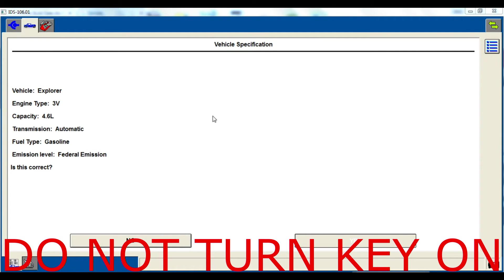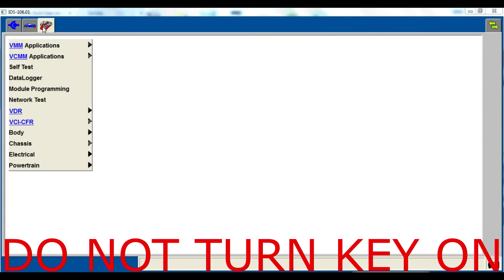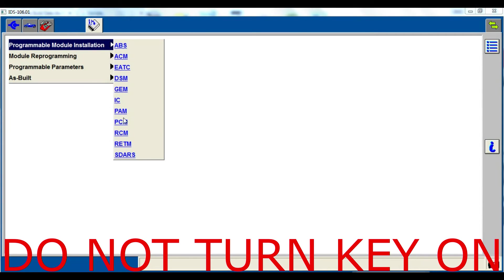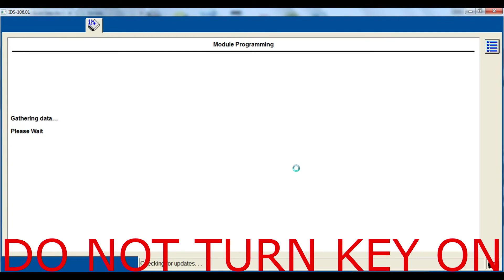Going to take a second to further identify the vehicle. After it's done there, we're going to go up to the toolbox, go to program module installation and the PCM. Please note we have not turned on the key yet.